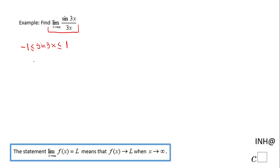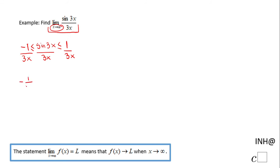Now I'm going to divide by 3x. Let's be sure x is greater than 0 — since x approaches infinity, that means x is greater than 0, so the inequality stays the same direction. The original inequality becomes: negative 1 over 3x is less than or equal to sine of 3x over 3x, which is less than or equal to 1 over 3x.